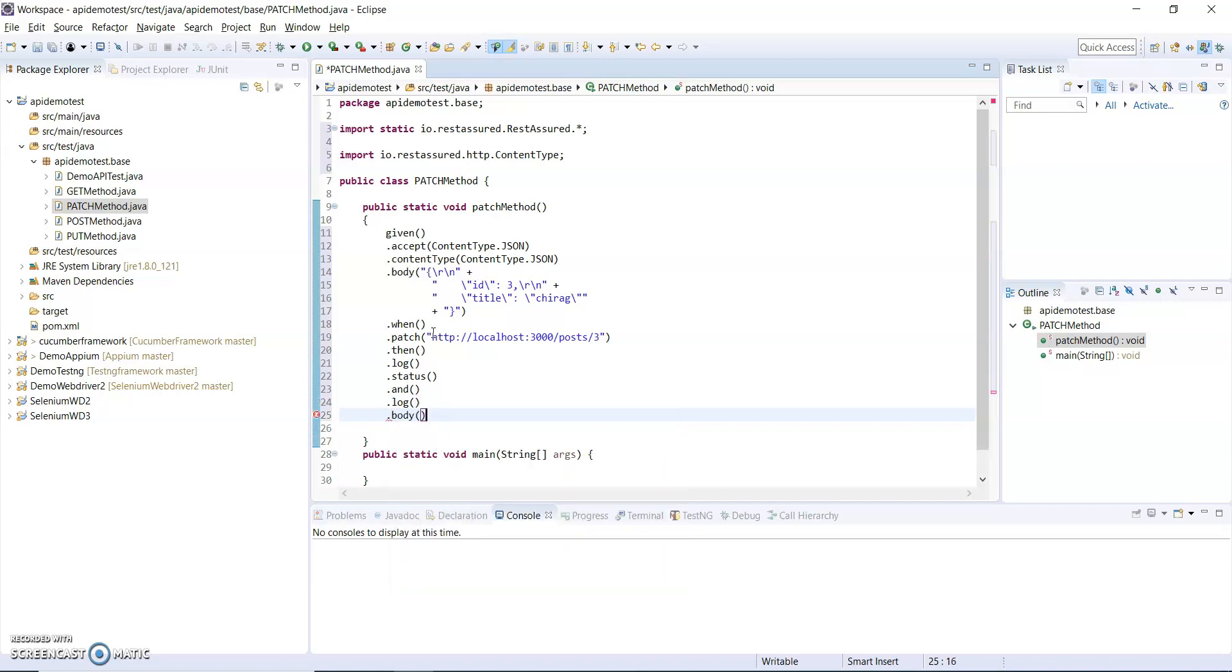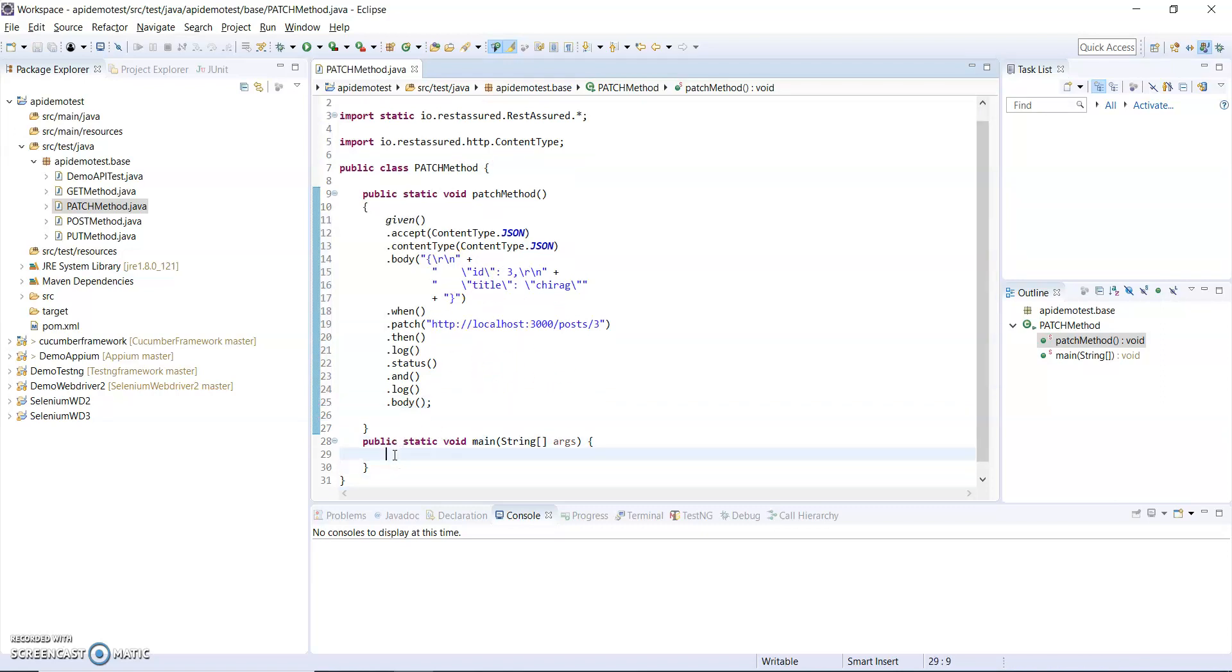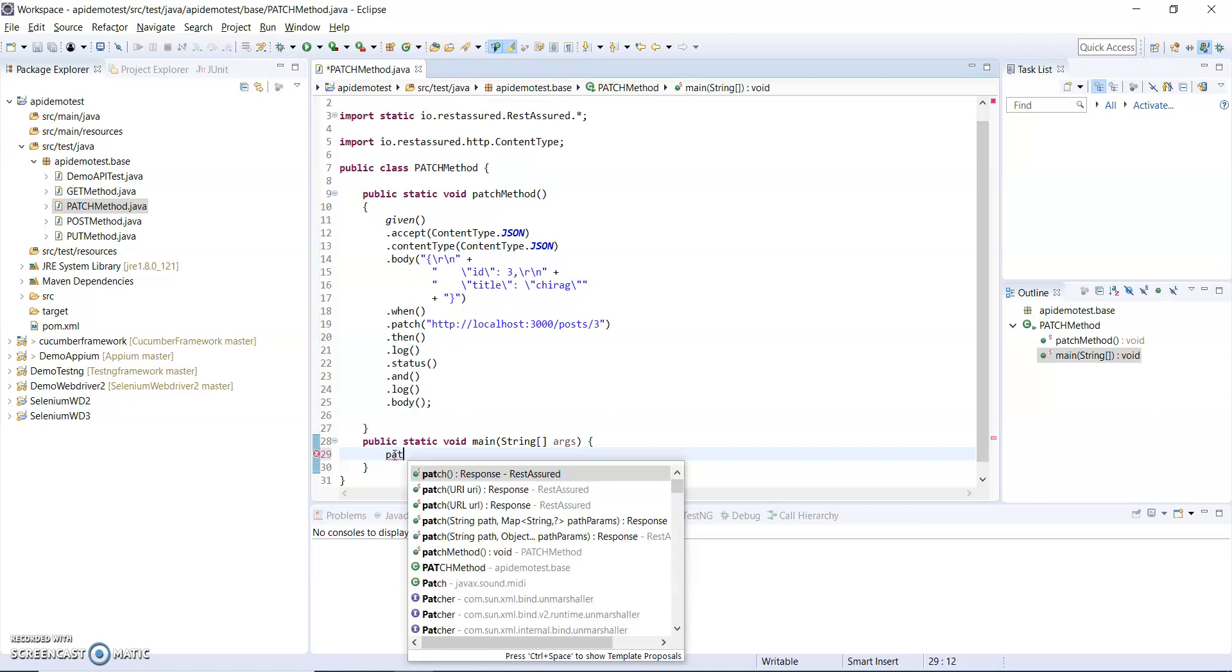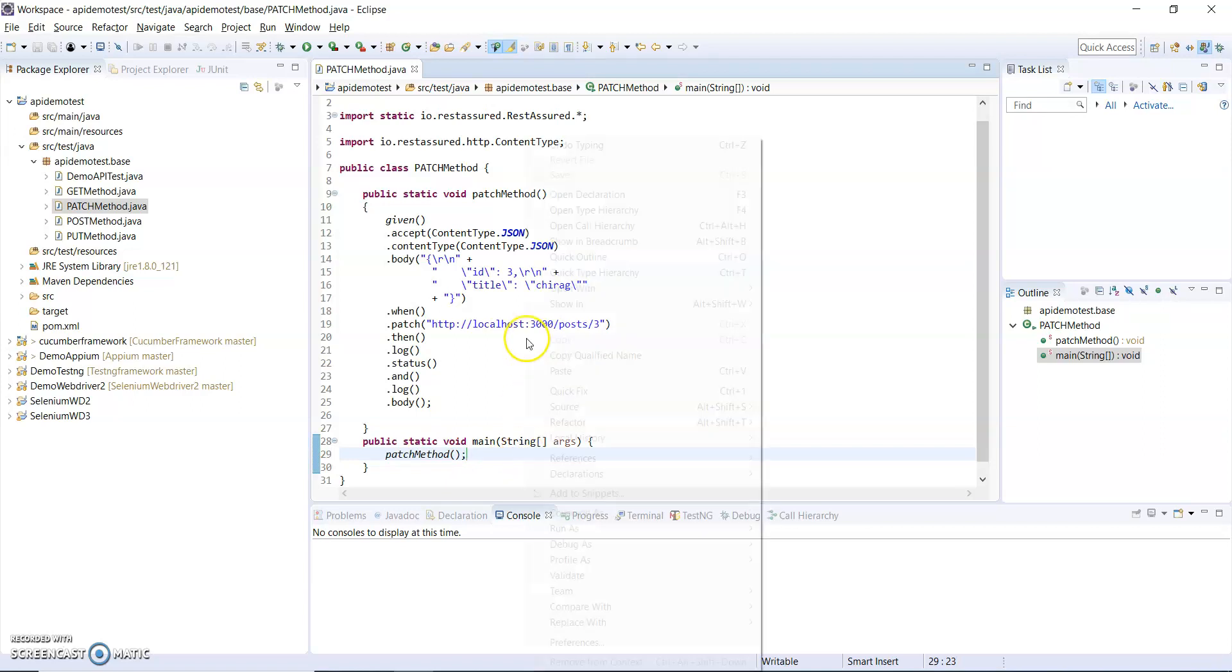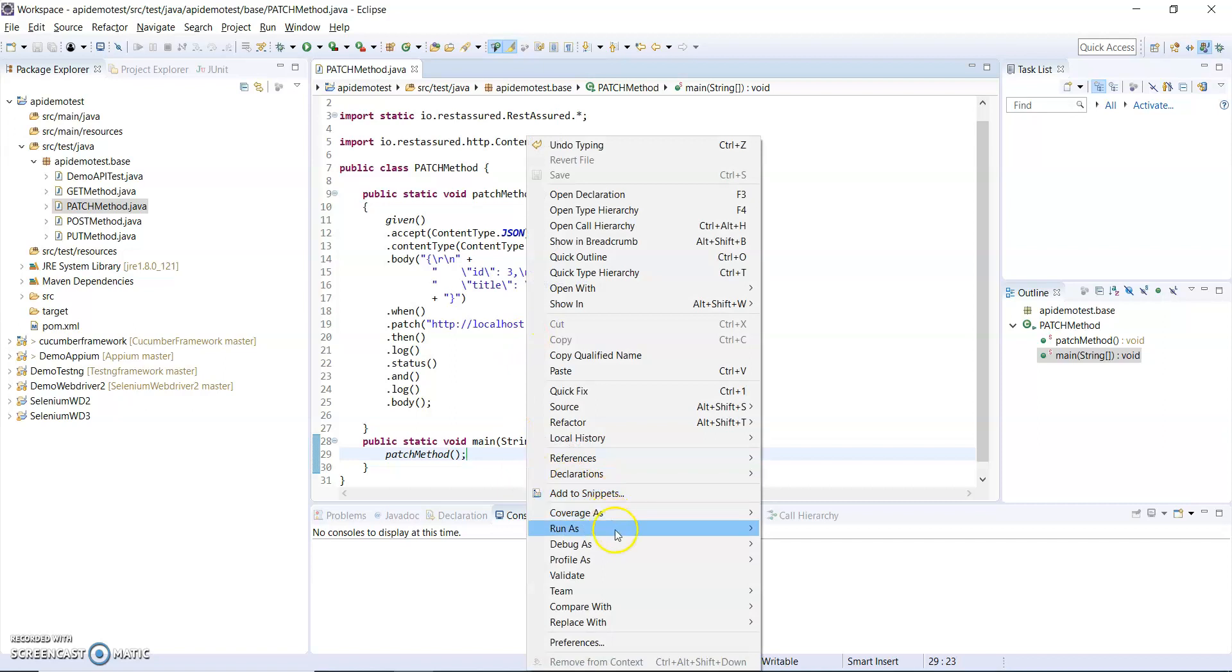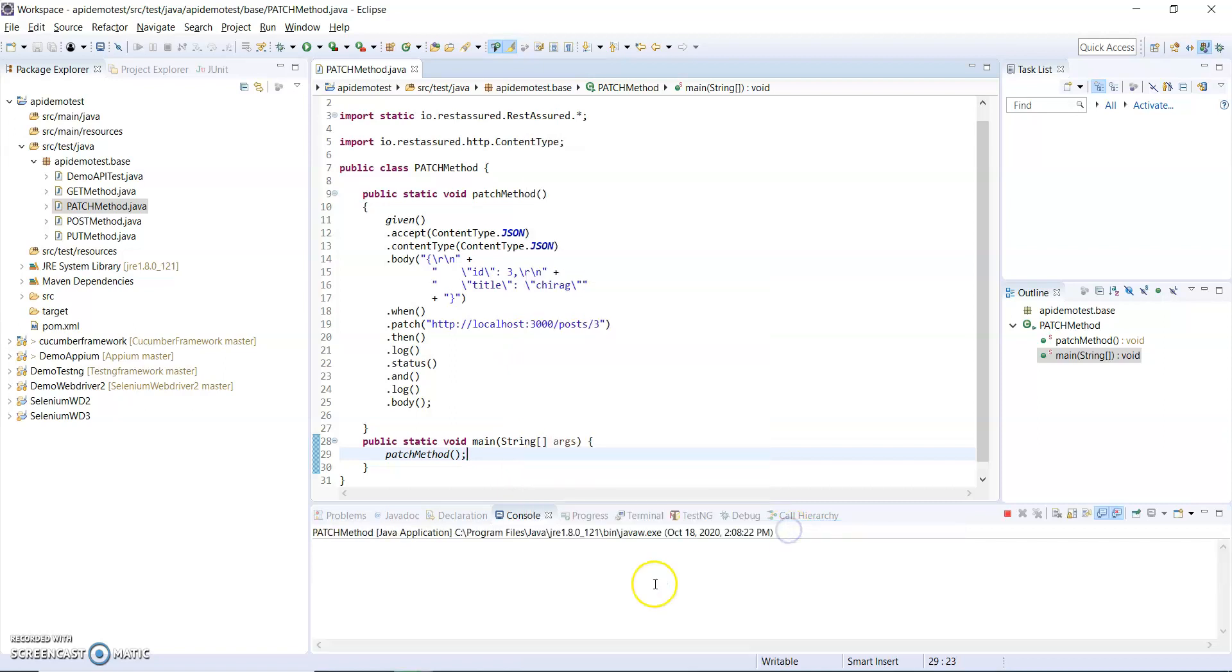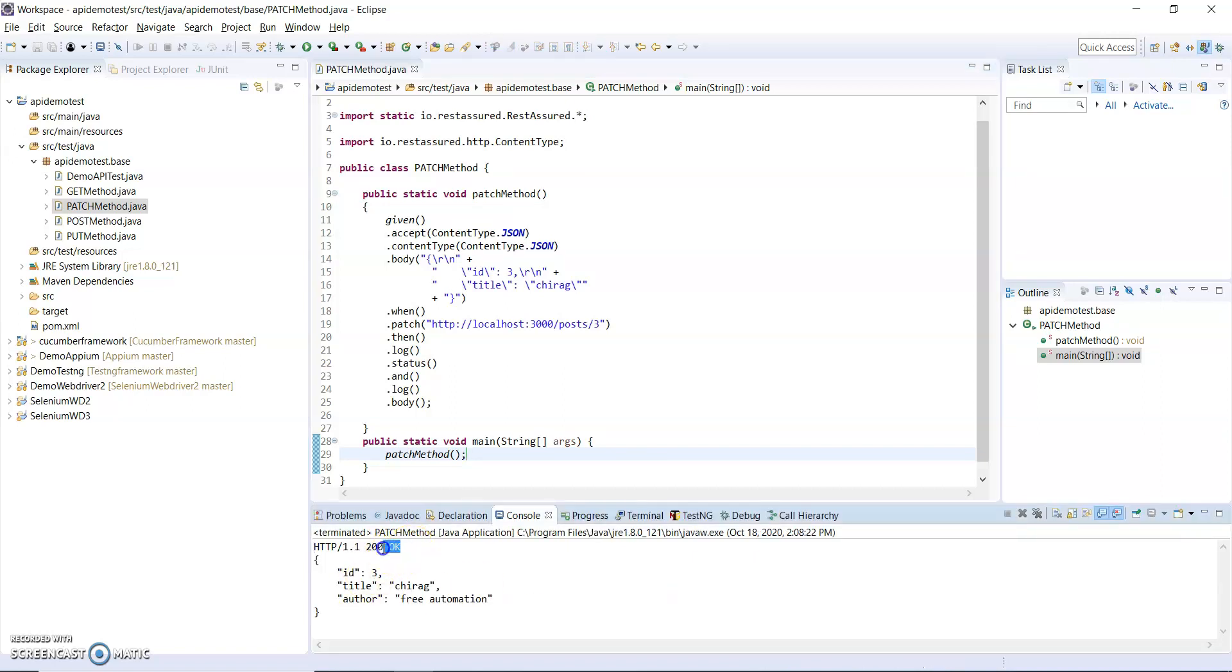Here I will use the PATCH method. Let me run first then we will see how it works. So I run this and we'll see.